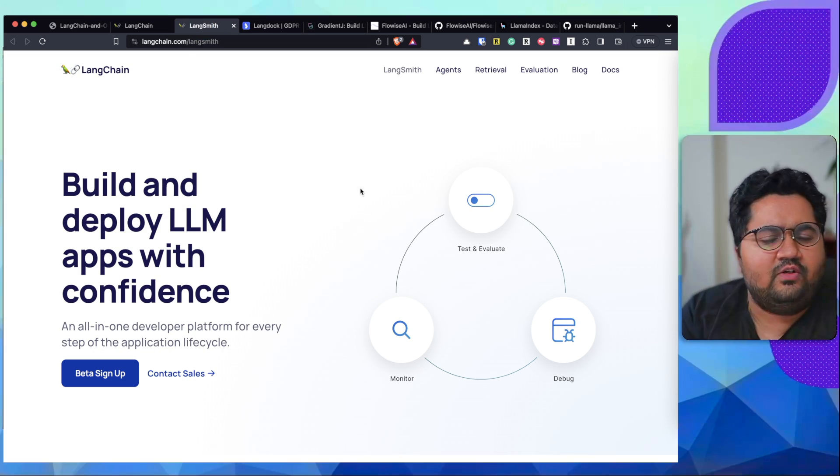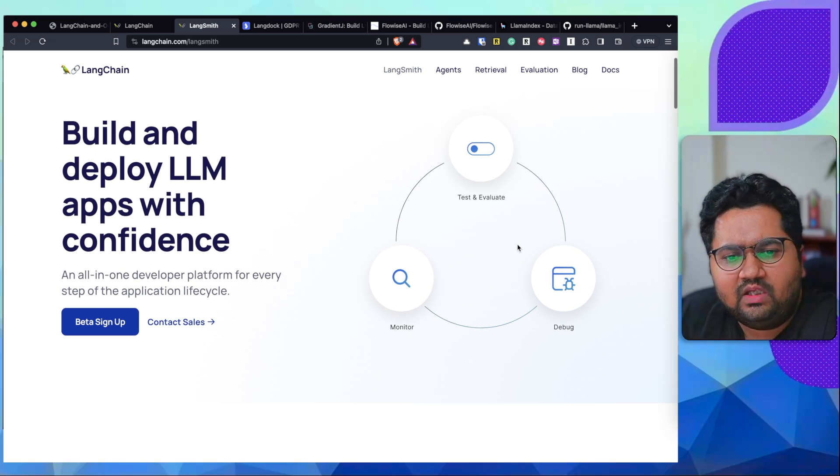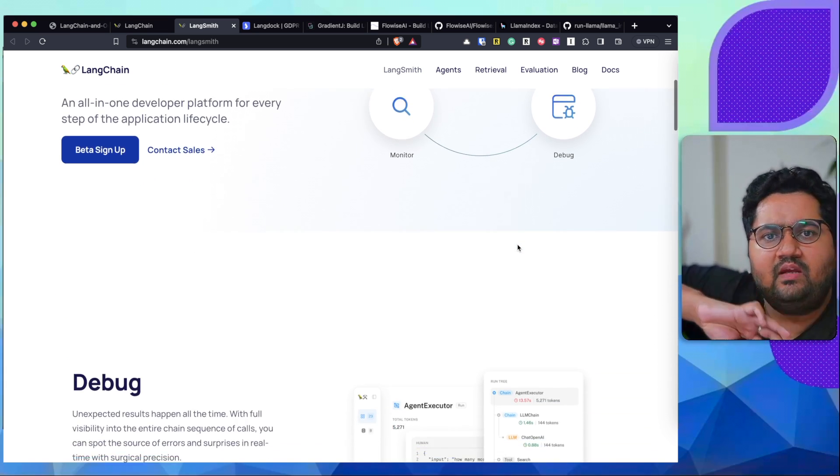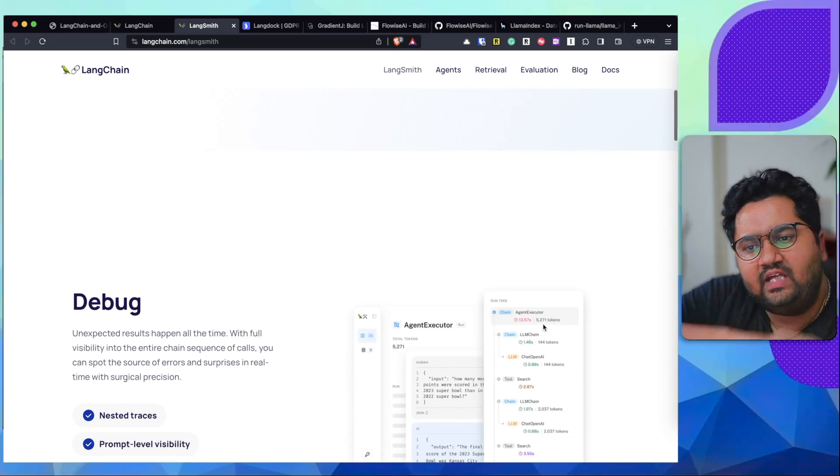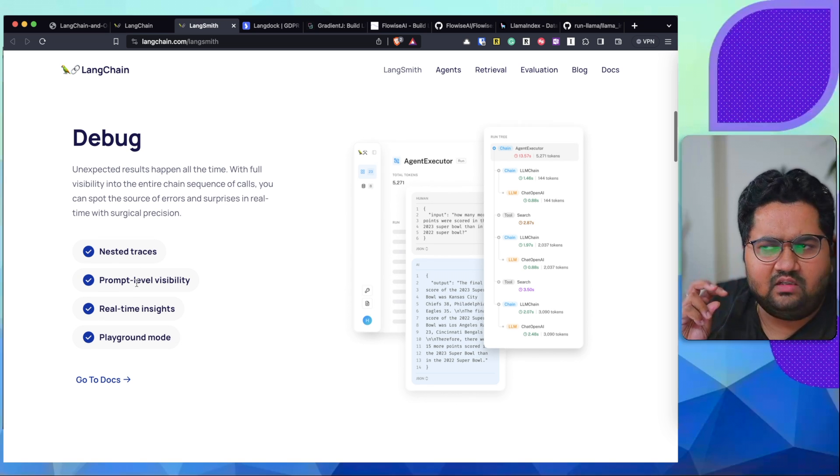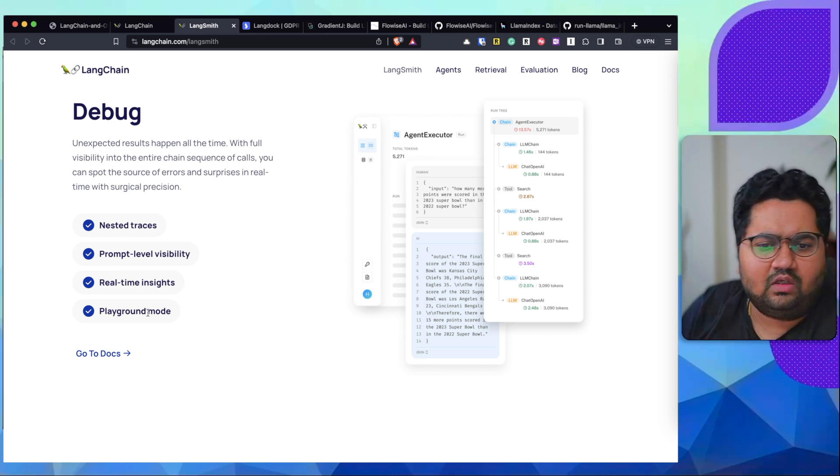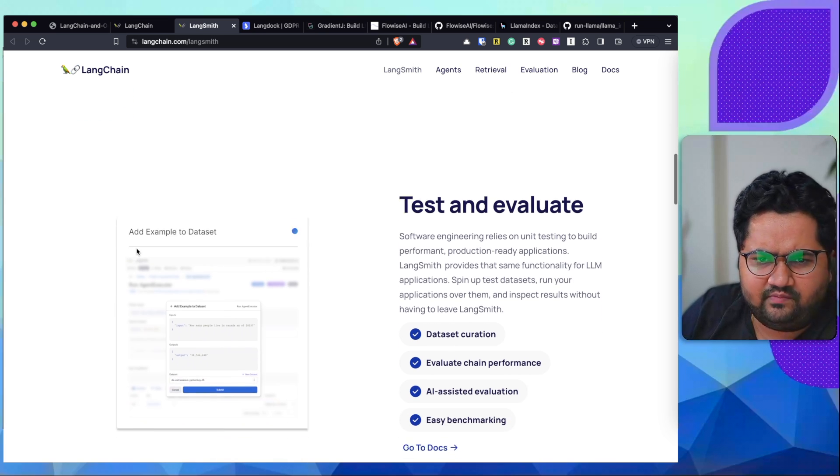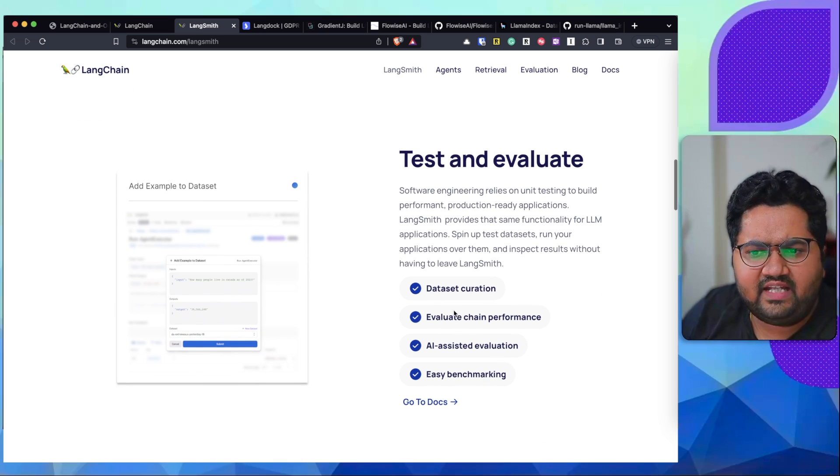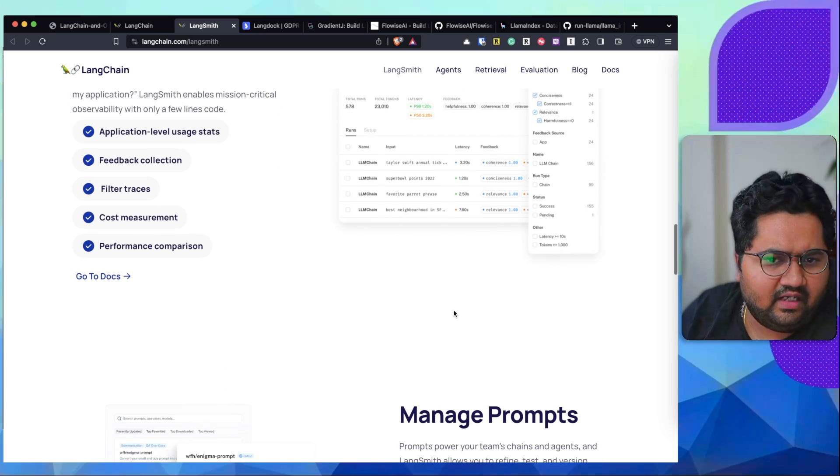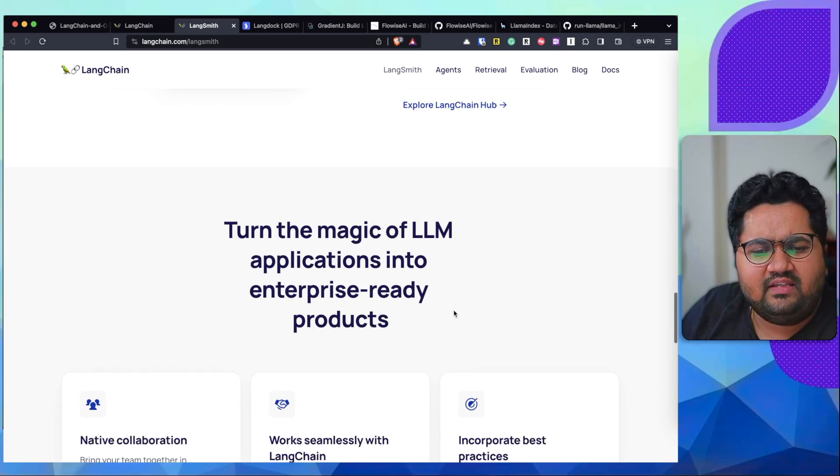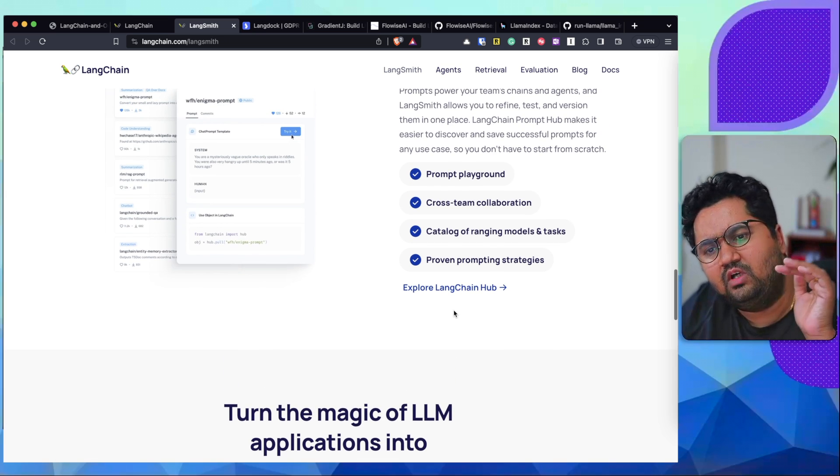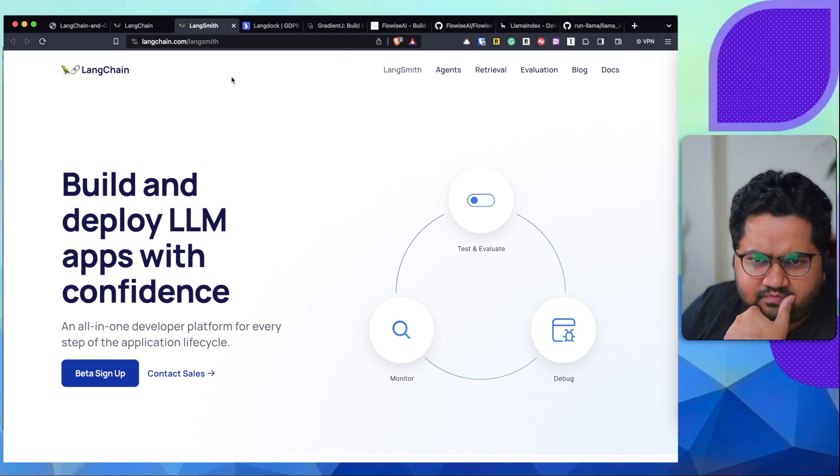Langchain recently introduced something called Langsmith, which is probably an extended framework and platform. What you can do is, apart from building, which is test and evaluate, you can actually debug and monitor it. So it kind of takes care of the entire cycle. So what you see over here, it helps you gaining a good degree of debug information out. You can build your traces, you can build your prompt level visibility, you can get real-time insights and all of that. Really cool stuff. You can do obviously test and evaluate. And finally, you can do in-depth monitor about all the KPIs that you want to check from your LLMs. That's what is Langsmith. It doesn't really help you in building it, but rather help you in deploying it. So they kind of go hand in hand.